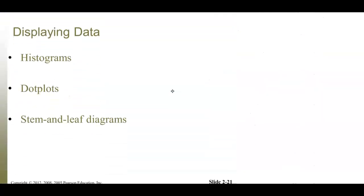How do we display quantitative data after building frequency tables? We can use various graphs depending on the data type. Histograms are good for all types of data. Dot plots work great for single value grouping. Stem and leaf diagrams work well for discrete data.